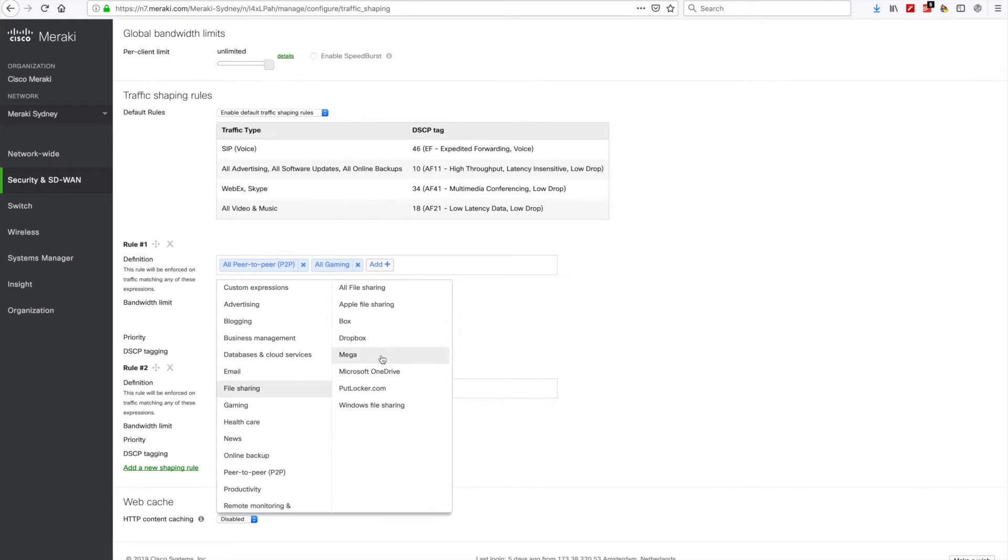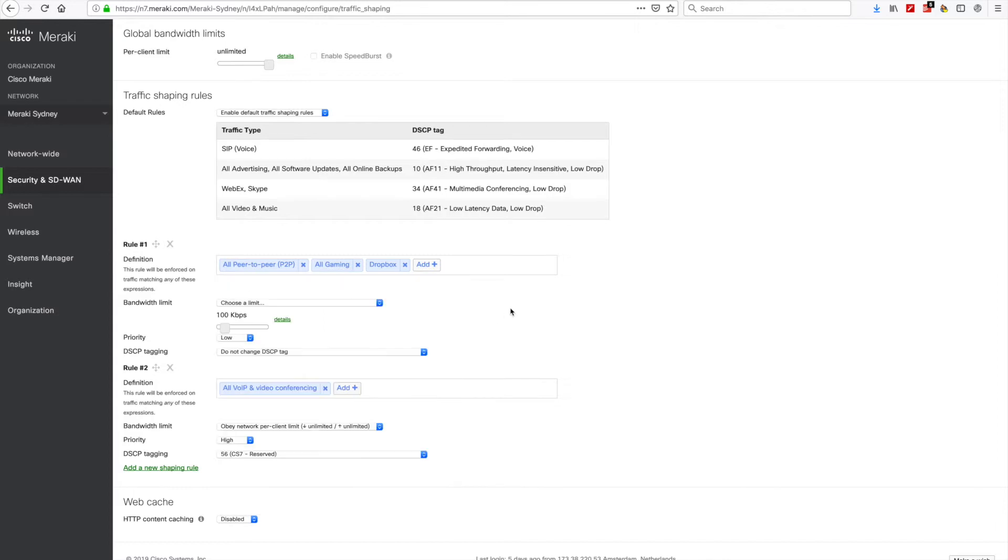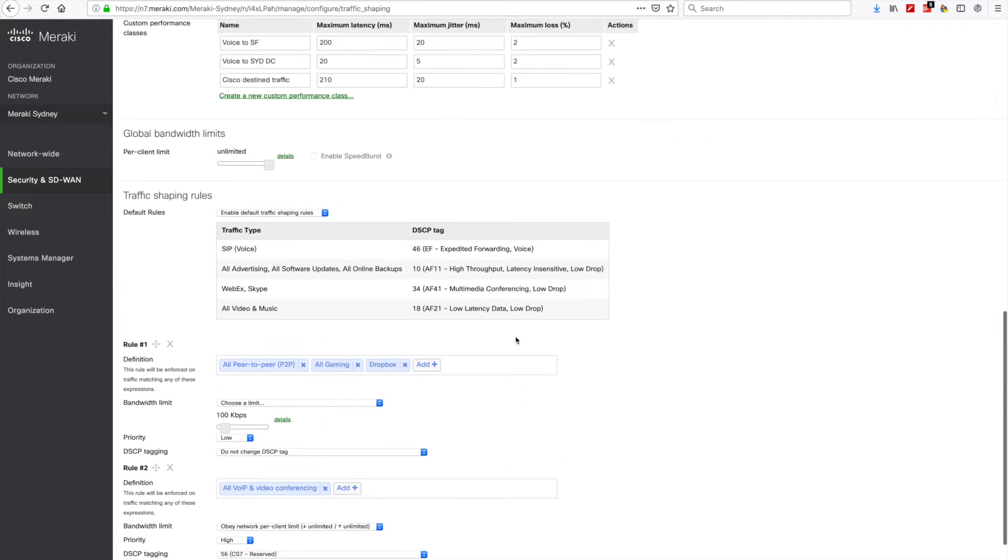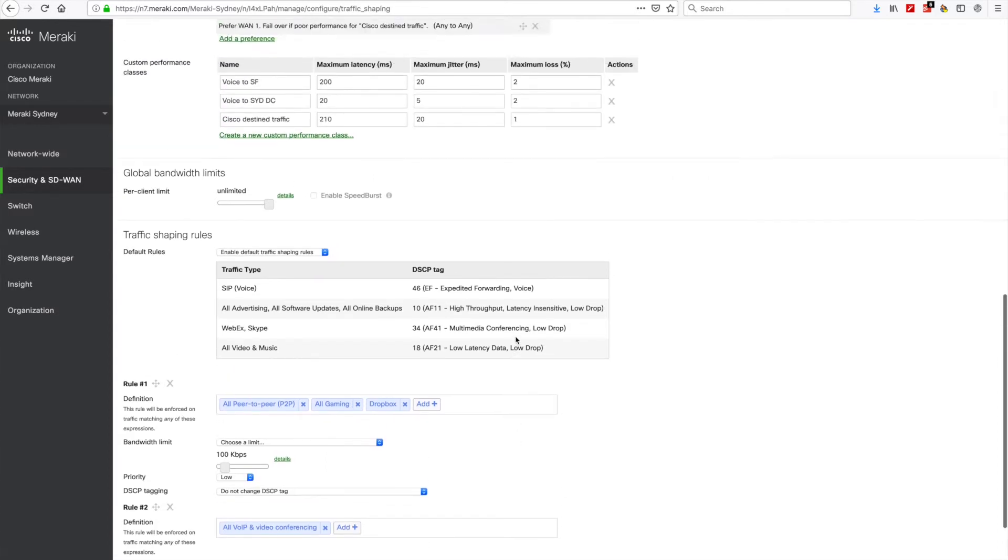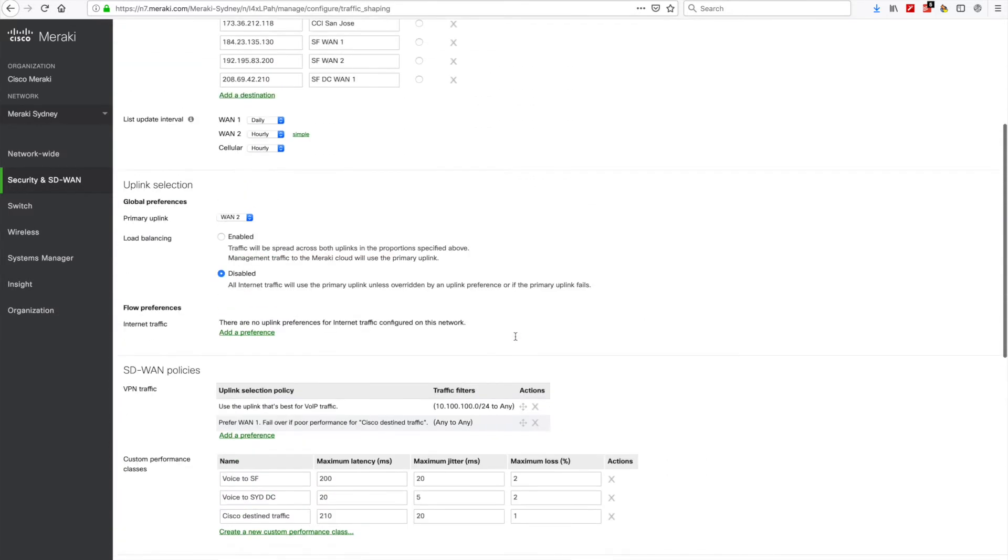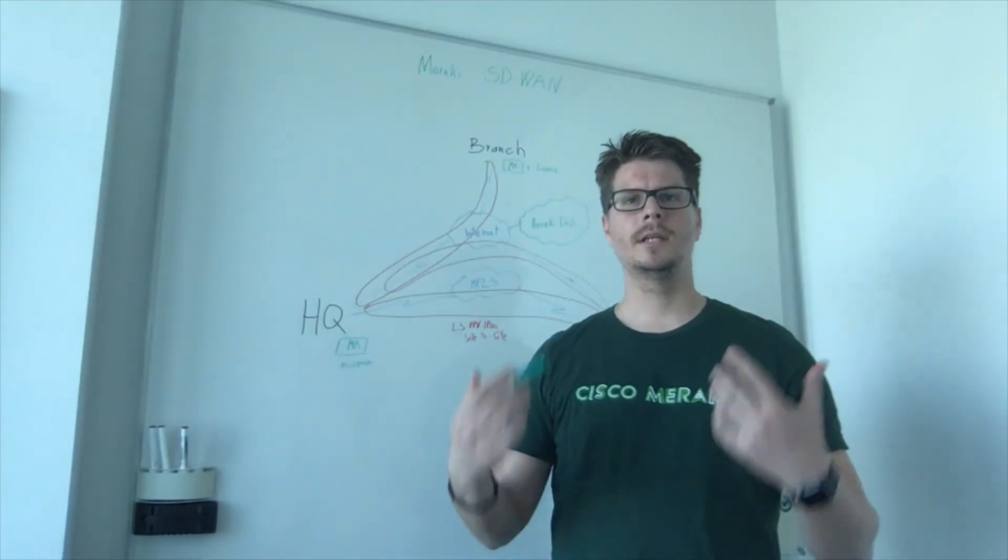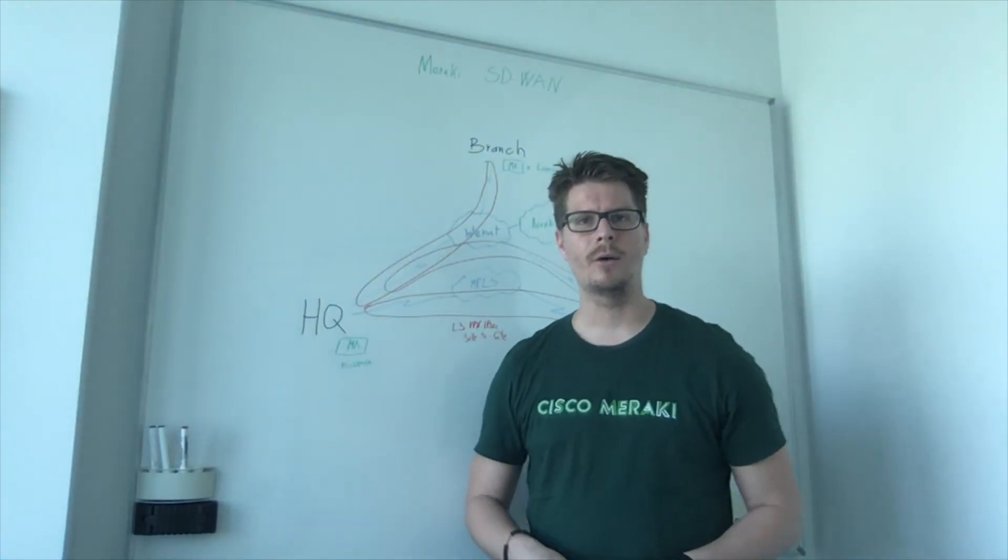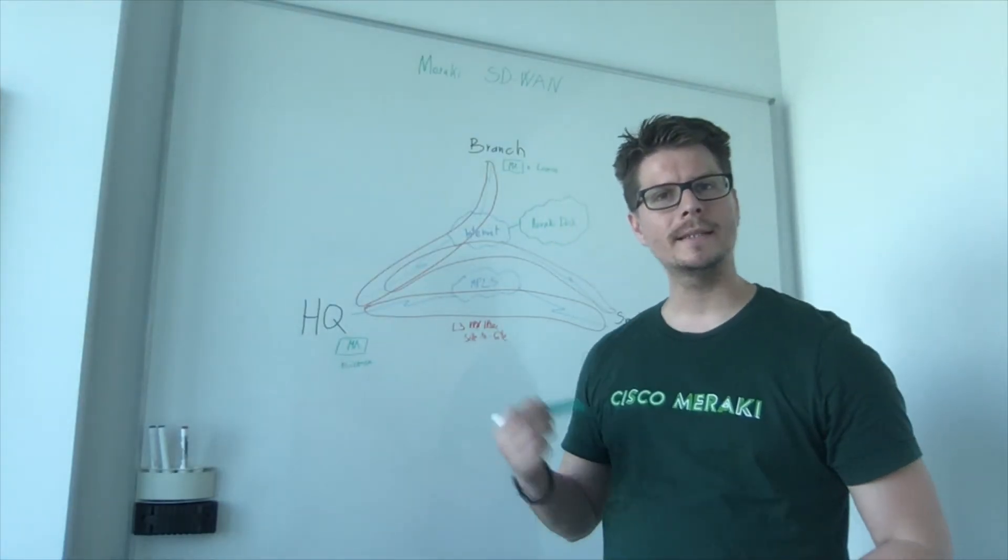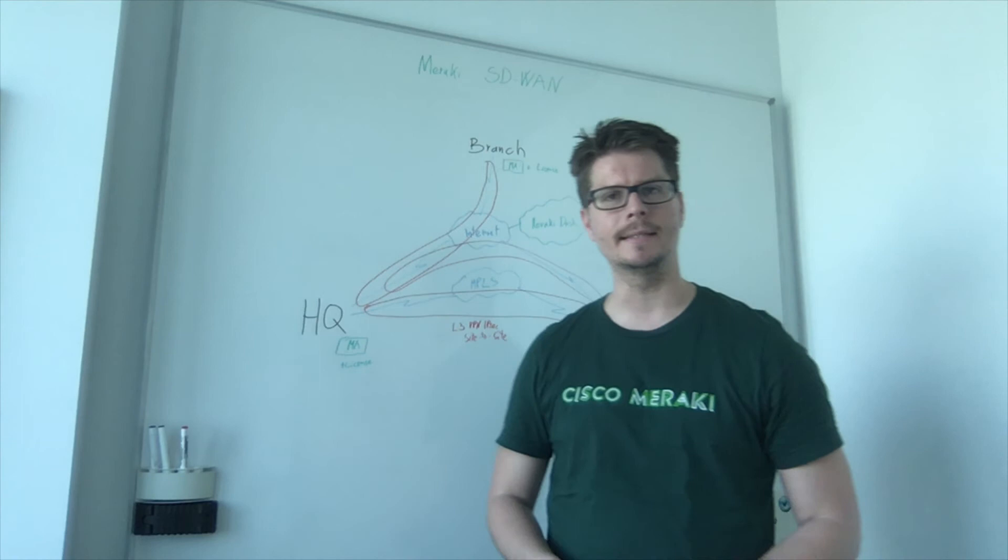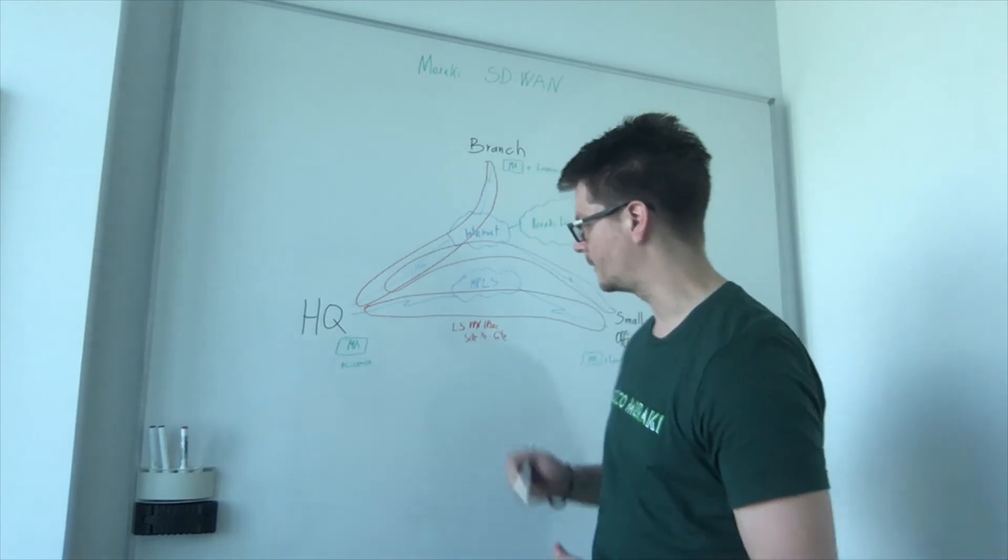So hopefully you saw an overview of how the Meraki SD-WAN works. Simplicity and from the cloud. Now that we finish, I would like to show you what are then the benefits of the Meraki SD-WAN solution.